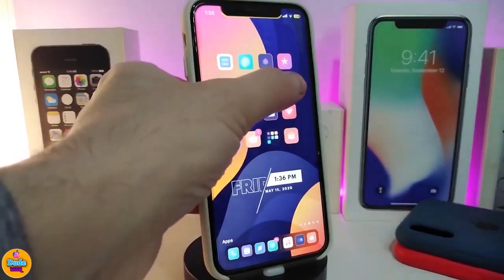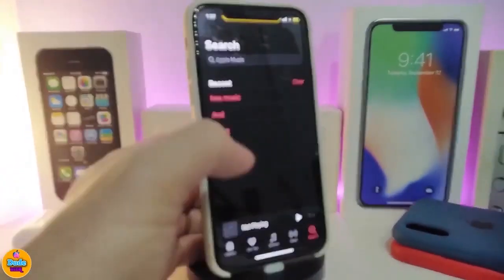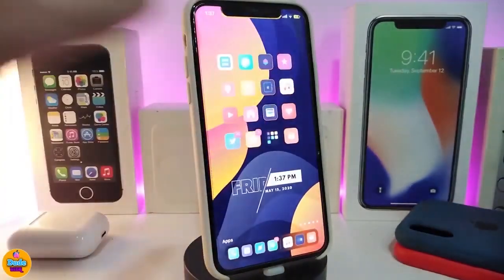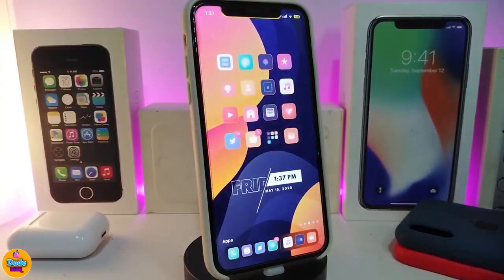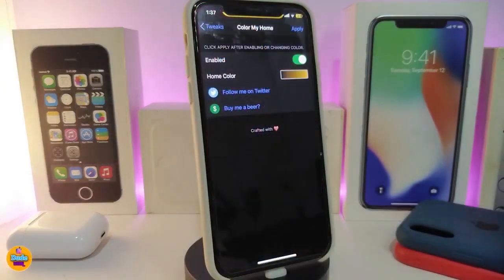If I go back into my music and tap play on a song, the floating bar pops up at the top and you can control everything from that bar. Once again, this one is called Flowing. Let's move on to the next tweak.